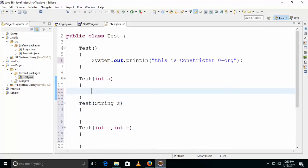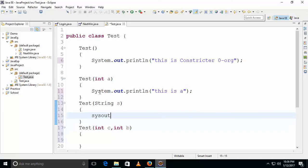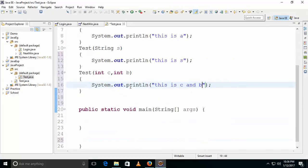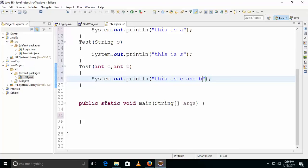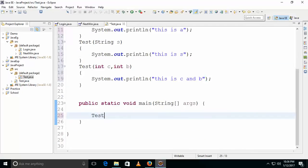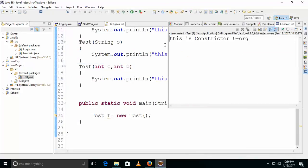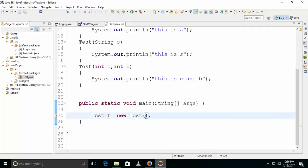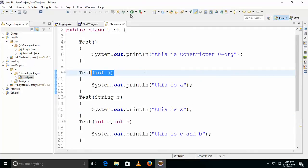Now how to call constructors. When you create an object you need to be careful. For example, when you create an object like: test t = new test() — only the zero argument constructor will be executed, because there is no argument passed. Simple logic: we didn't pass any arguments here.